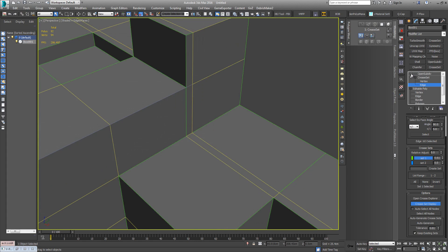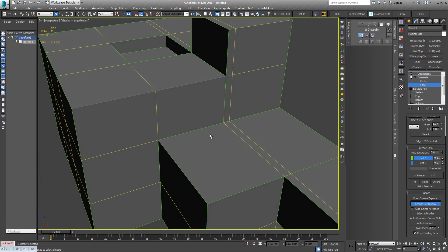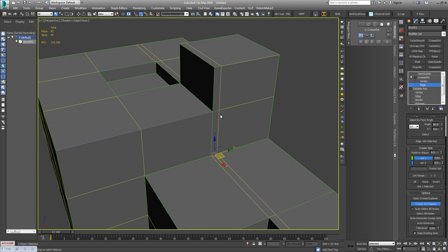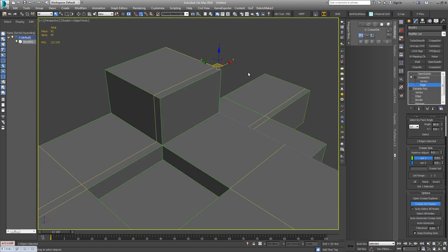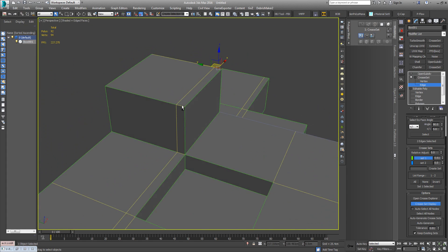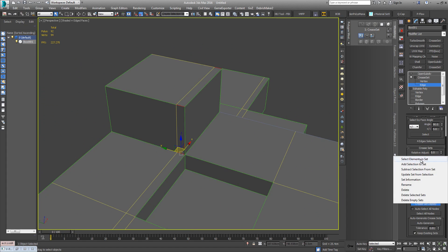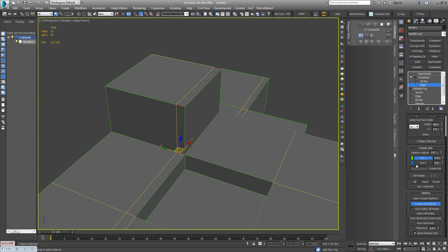So if I turn off OpenSubDiv, it's much easier to see. So you could just come around and start clicking these edges and then adding them back into your set.